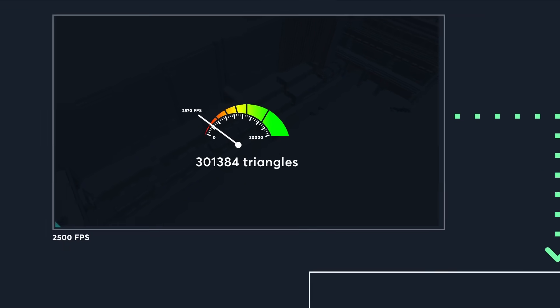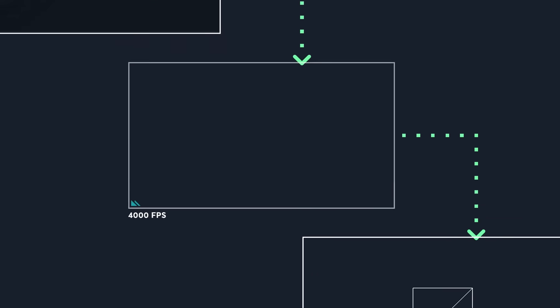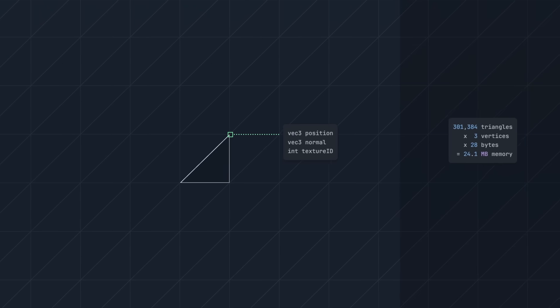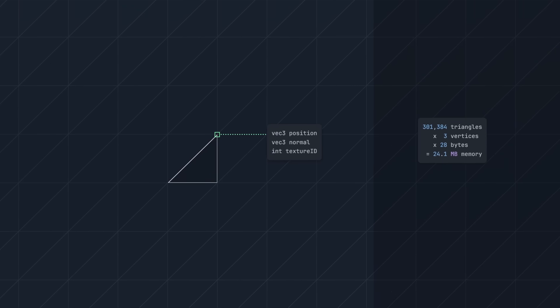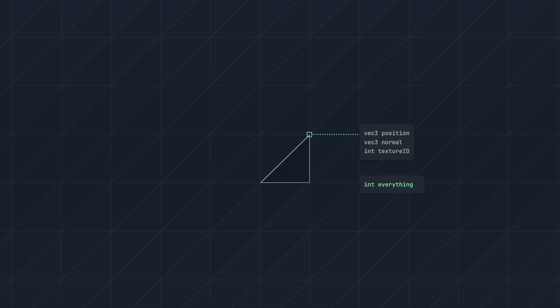The next thing we can optimize is what's stored inside each triangle. Every voxel face has two triangles, and each triangle is composed of three vertices. Each of these vertices stores position and normal vectors, and a texture ID. This adds up to 28 bytes per vertex, and for the entire world that's 24 megabytes. Reducing our triangle count increased our performance, and so will reducing our memory usage. So we'll compress all this data into one integer, without losing quality.